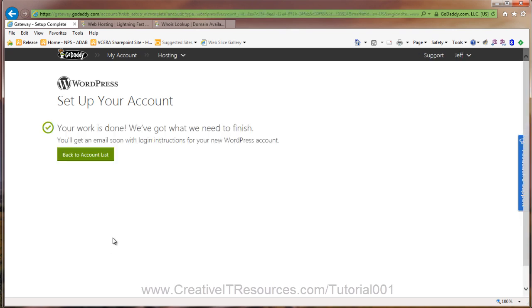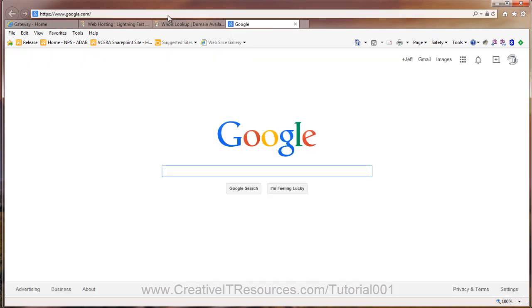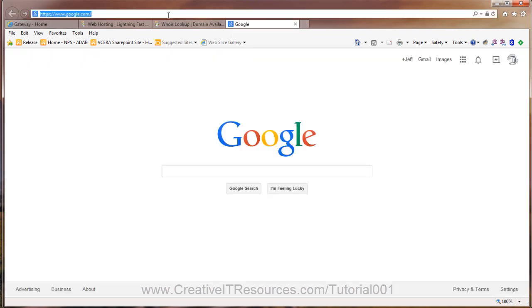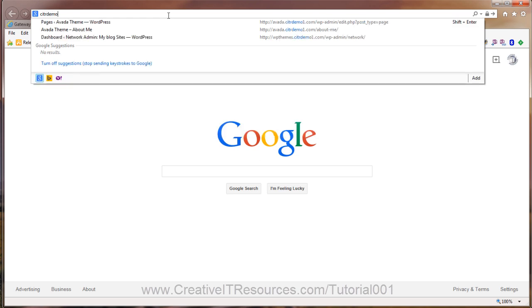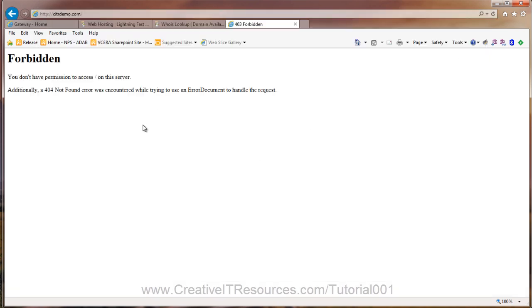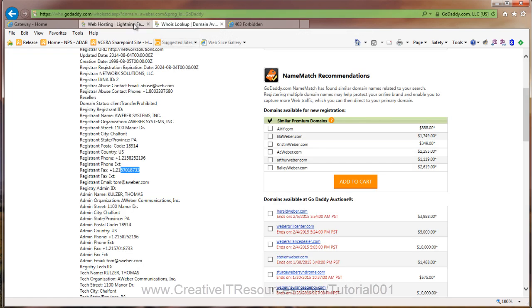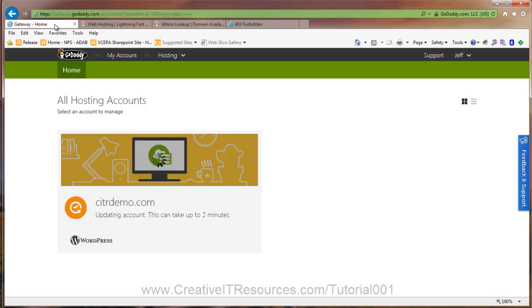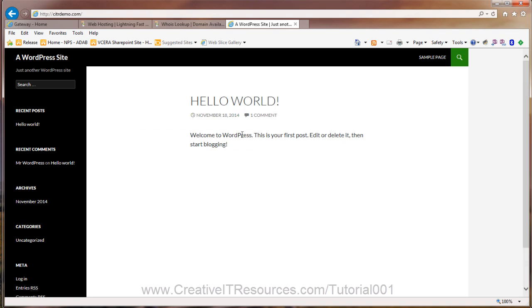All right, here we go. The work is done. Let's go back to the account list. While we're waiting for that, let's go ahead and bring up citrdemo.com. Let's see what comes up. Okay, well, it's really not ready yet. All right, so that seemed to take a little while. So I just hit F5 and basically restored that.